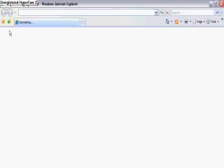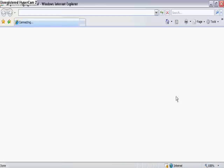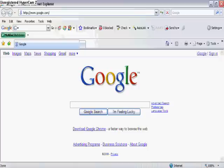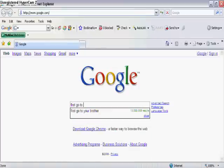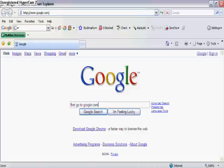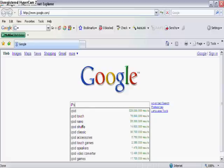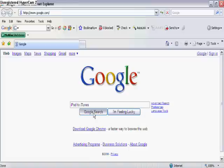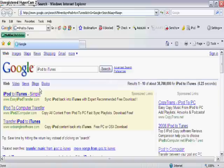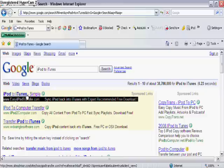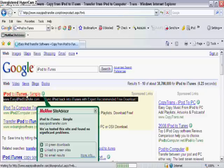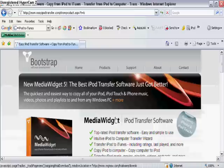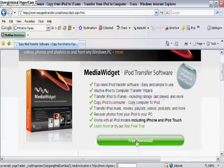You're gonna want to open up internet first, go to Google, and then type in iPod to iTunes. The first thing that pops up is what you're gonna want to click on — it should say Easy iPod Transfer. After you click on that link, scroll down.